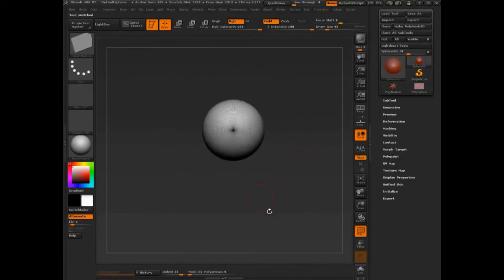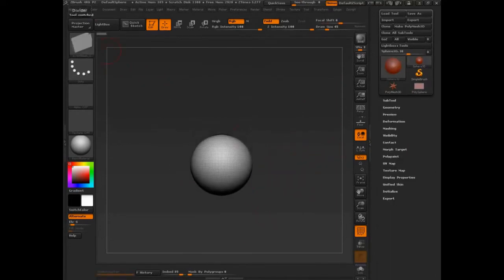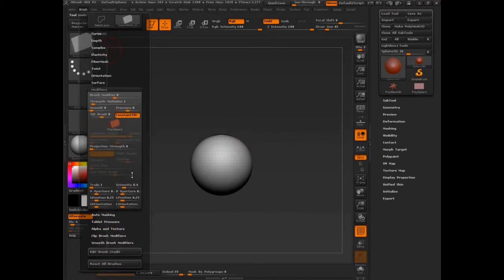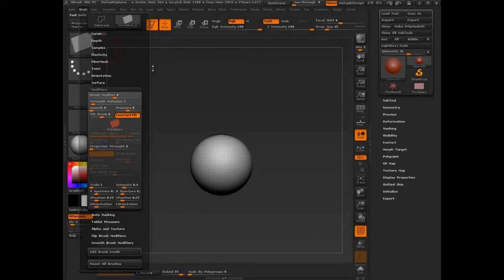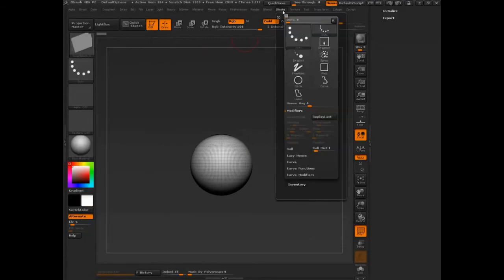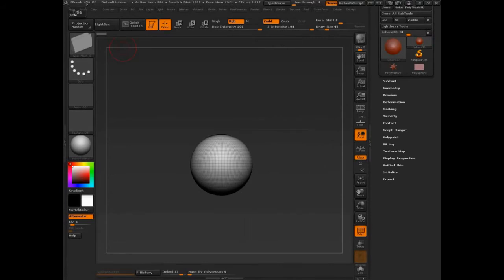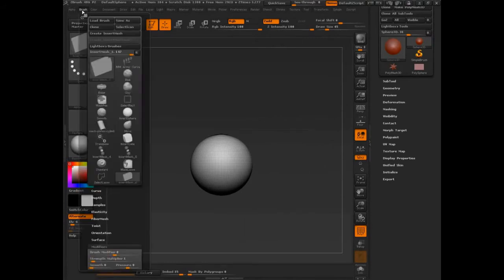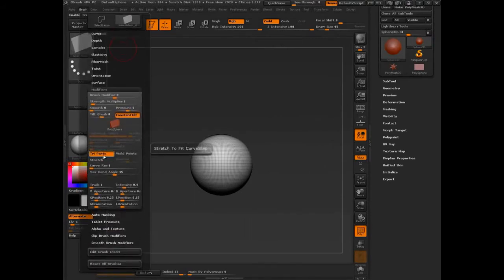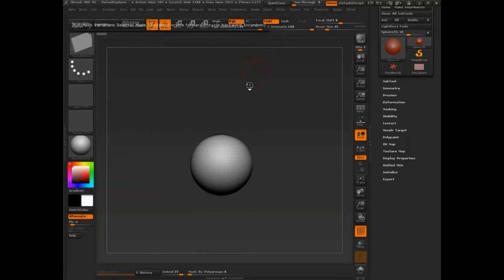We'll get to append in a second. I'm getting ahead of myself. So let's go in here and we have our insert mesh now. Let's try to draw it out. And I know, I'm going to go up to my brush. I know that I need to have, the first thing I need to do is turn on stroke curve curve mode.